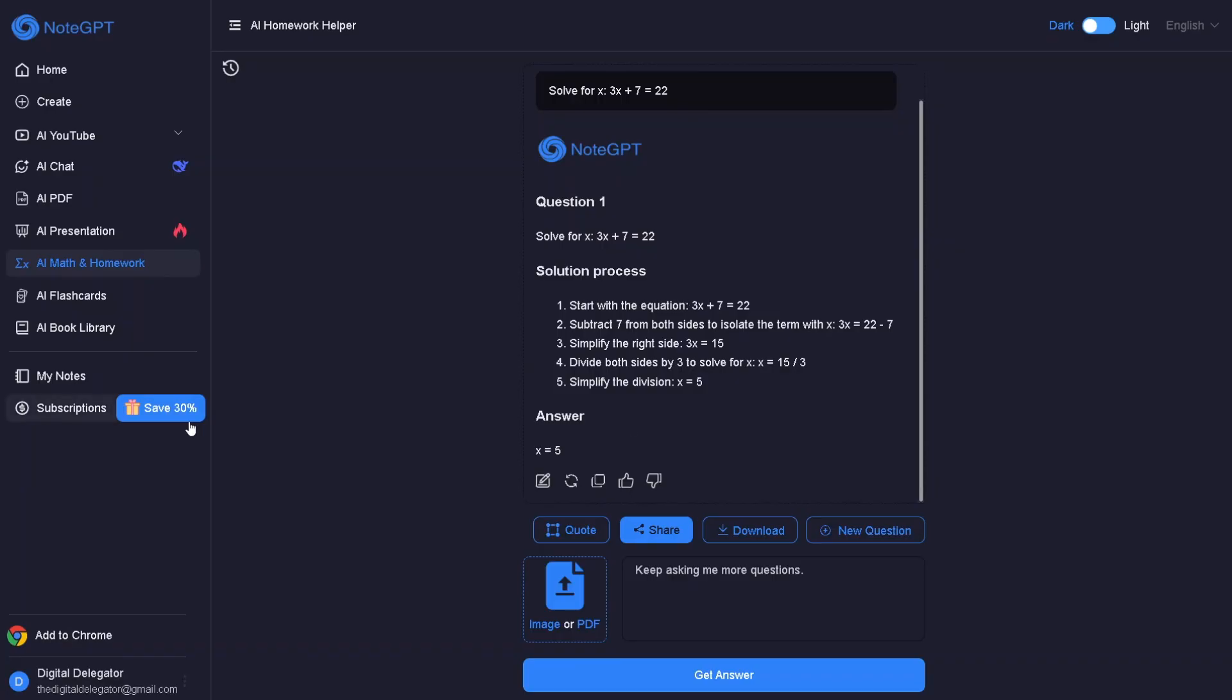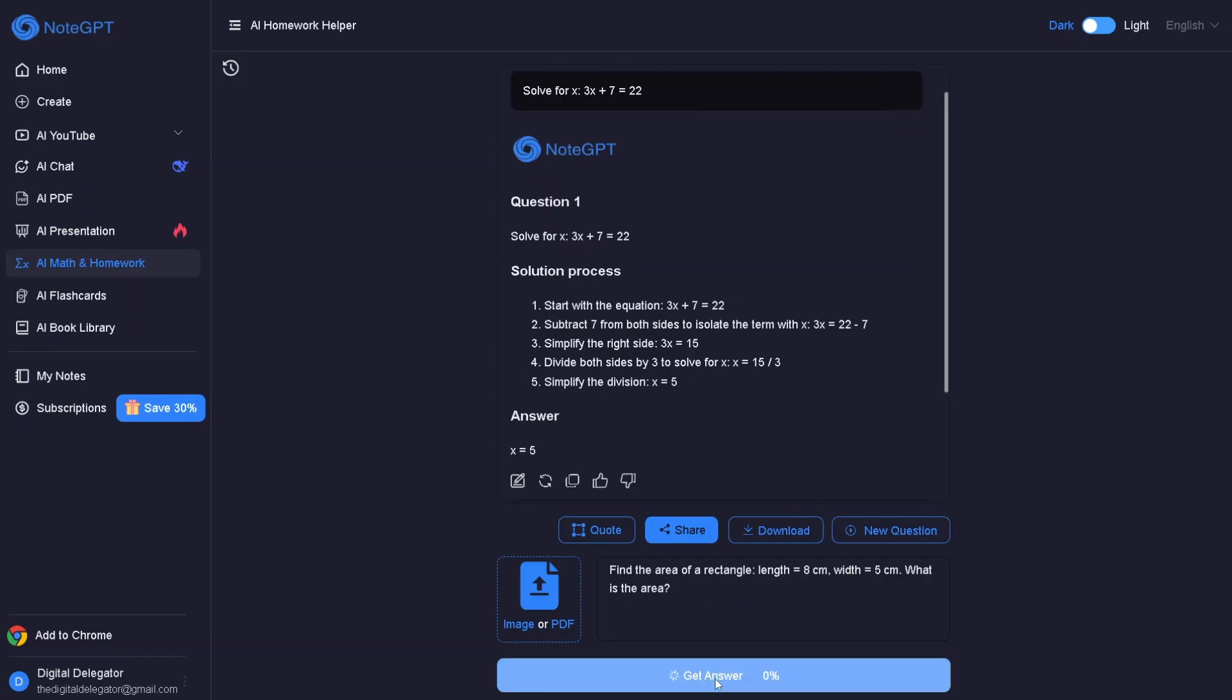Let's try another sample. Find the area of a rectangle. Length equals 8 centimeters, width equals 5 centimeters. What is the area?